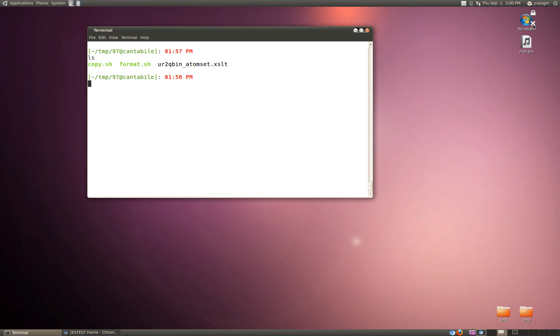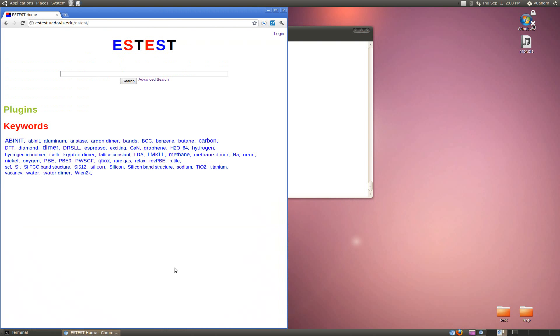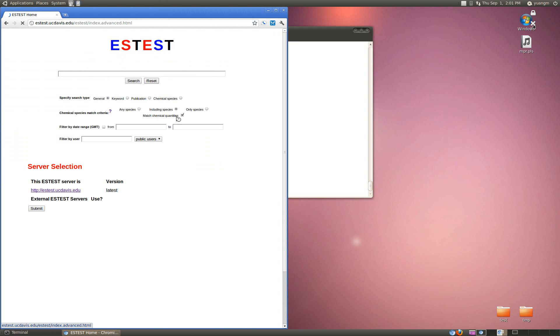For this example, say that you have a collaborator and they have uploaded a bunch of simulation data off of one code and they tell you how to get at it. Let's say my collaborator has a bunch of S22 data uploaded and he's named them all with this sort of file prefix S22 and their username is Unigray.